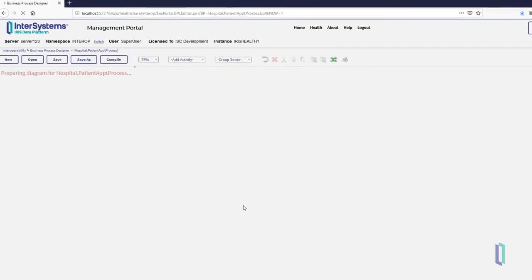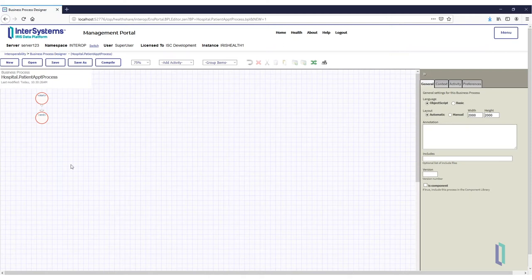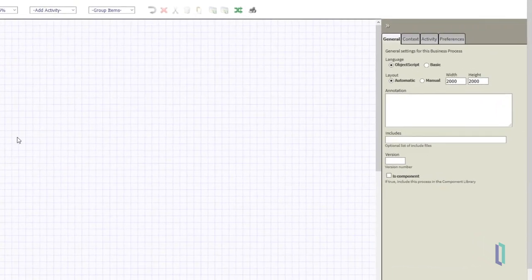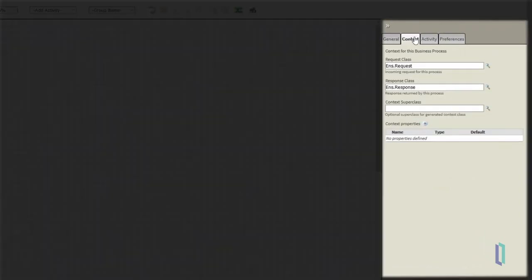Click OK. The next step is to define your primary request and response classes. This allows you to use the corresponding properties later in the business process. To configure these classes, navigate to the Context tab in the rightmost section of the interface.